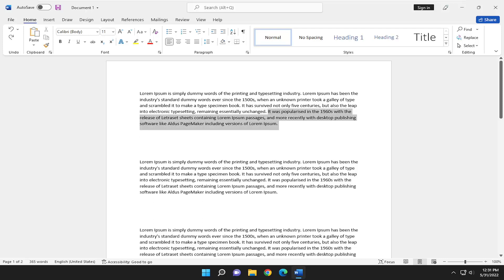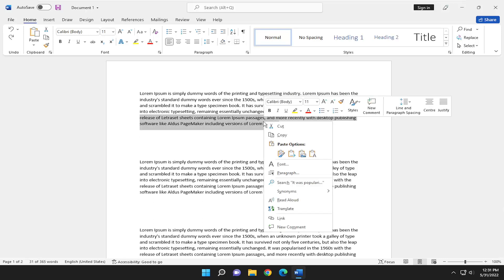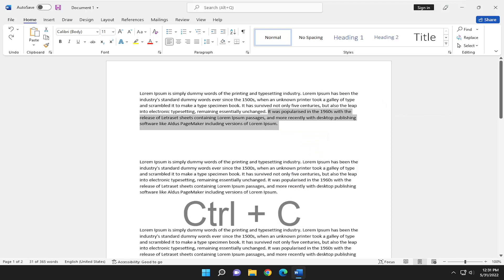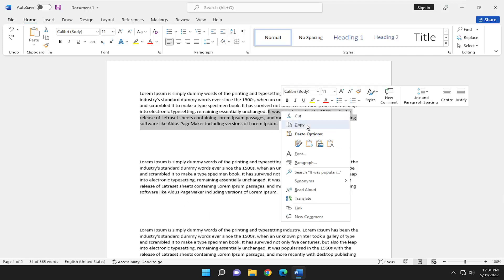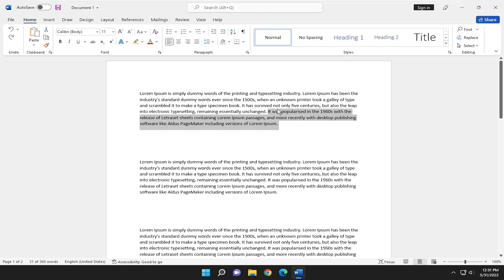So go ahead and highlight over whatever text you want to copy. Right-click and copy. That would be the Control C key combination. So again, the Control and the C key on your keyboard at the same time. That would copy that instead of having to right-click and copy over it.